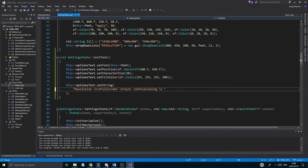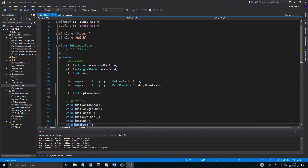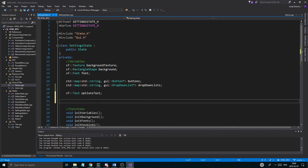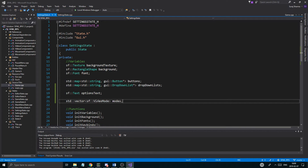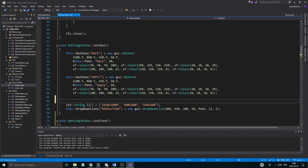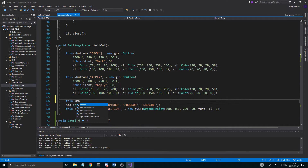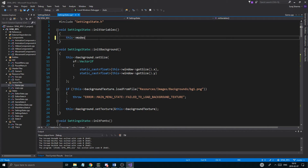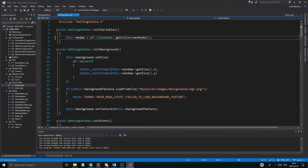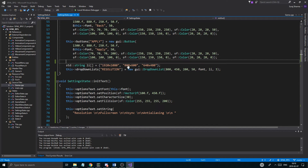Now we're going to need a few more newline characters depending on button size. Moving on — we create a std::vector<sf::VideoMode> modes variable. In init_variables we assign modes = sf::VideoMode::getFullscreenModes(), which loads all available video modes into that vector.